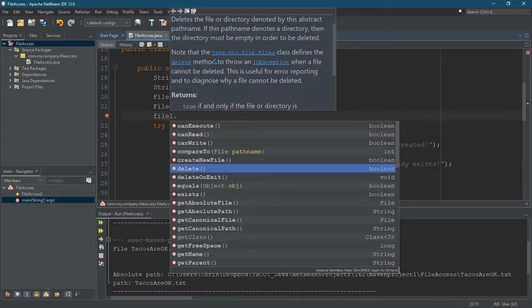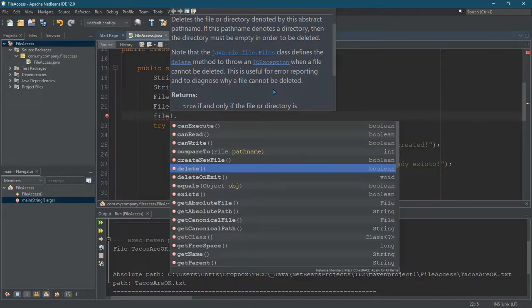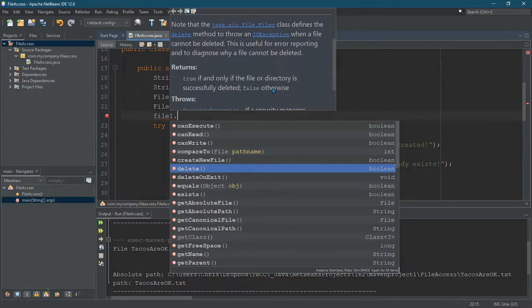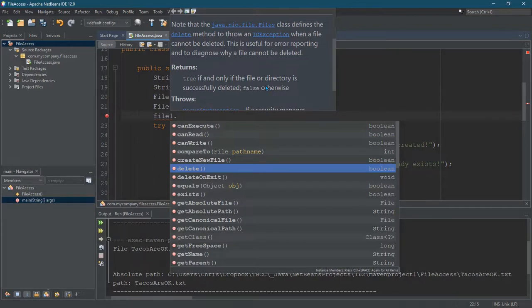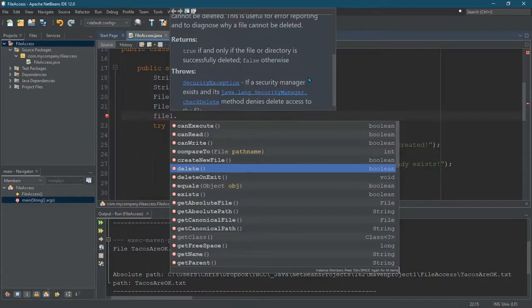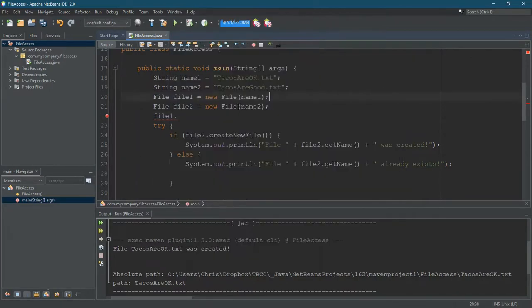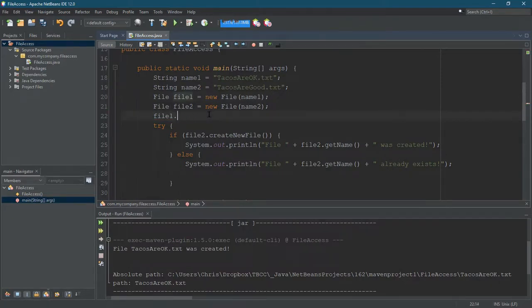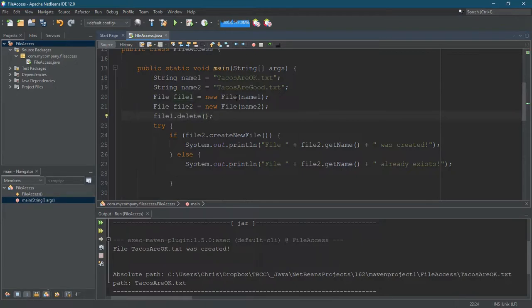This method can throw an IO exception when the file cannot be deleted. So that has to do with the access properties of the directory or that the file is stored in and the file itself can have its own permissions, but usually they'll be the same. So there's a couple other exceptions could get thrown. So let's just go ahead and do file one dot delete. That should take care of tacos are okay.